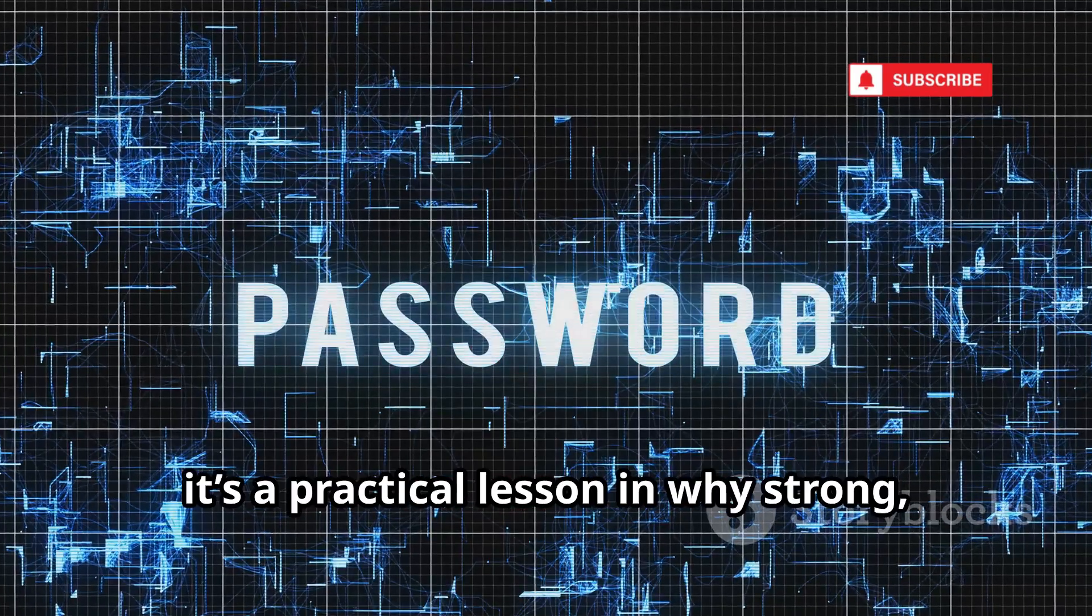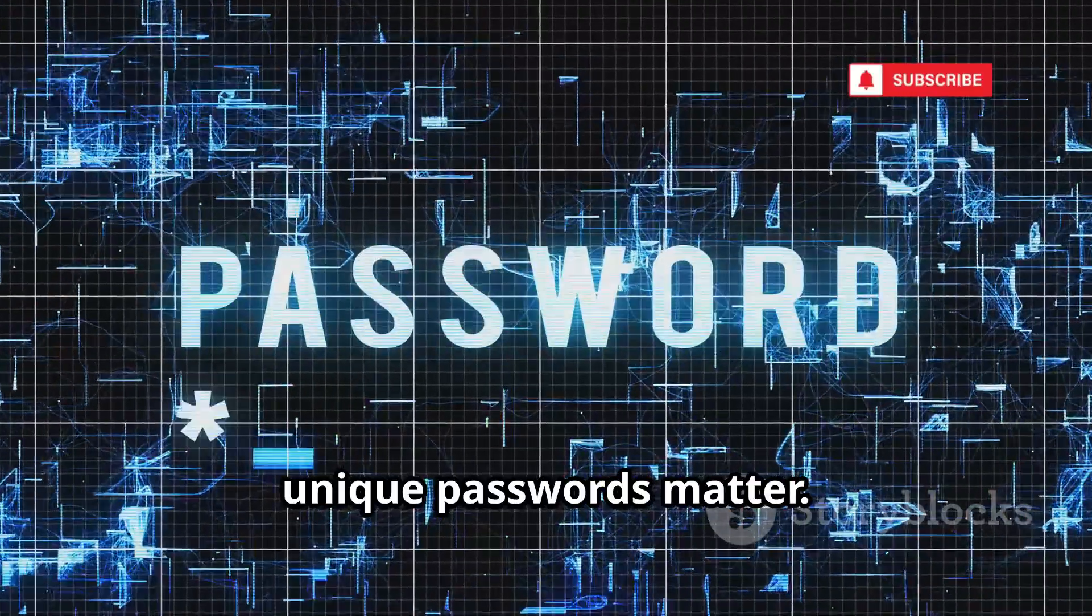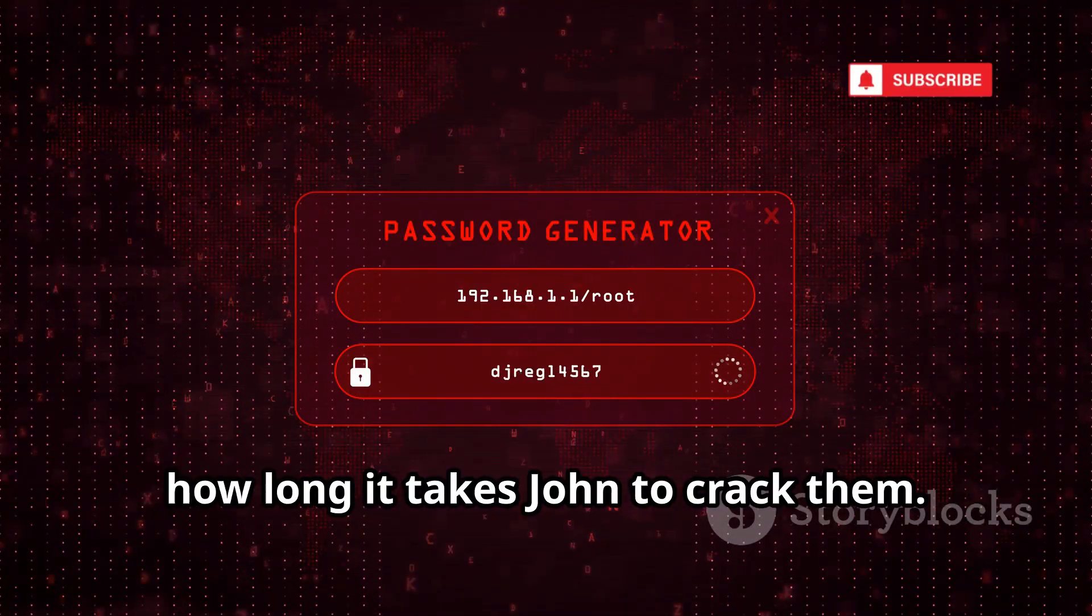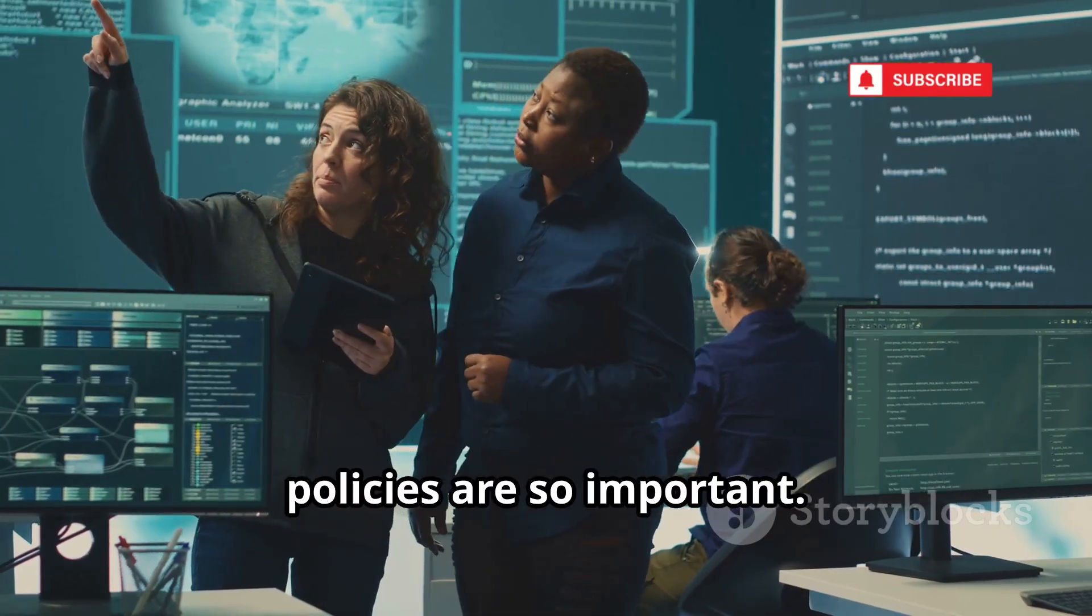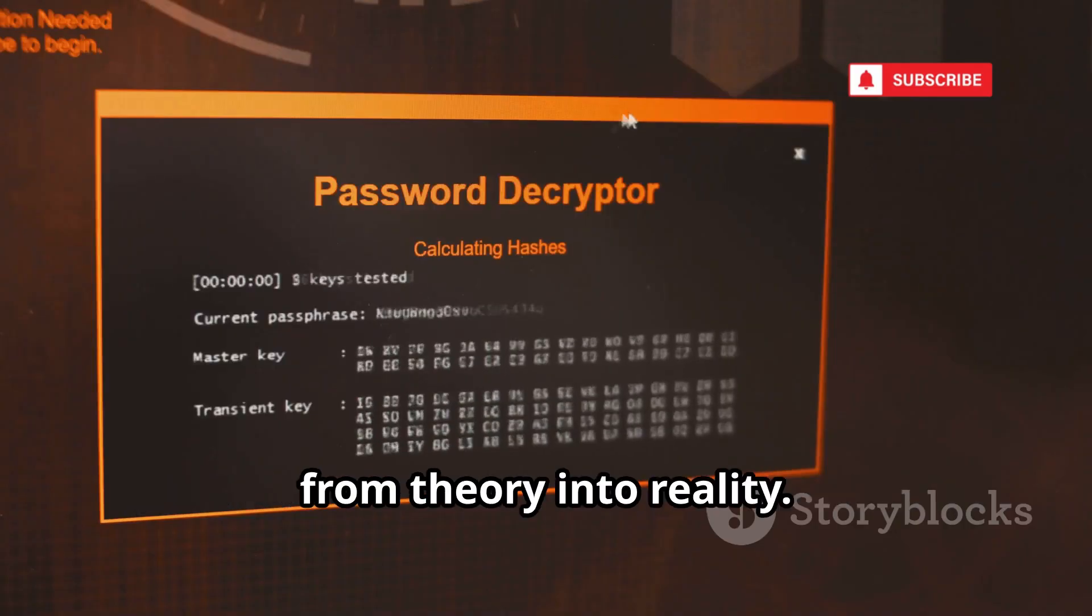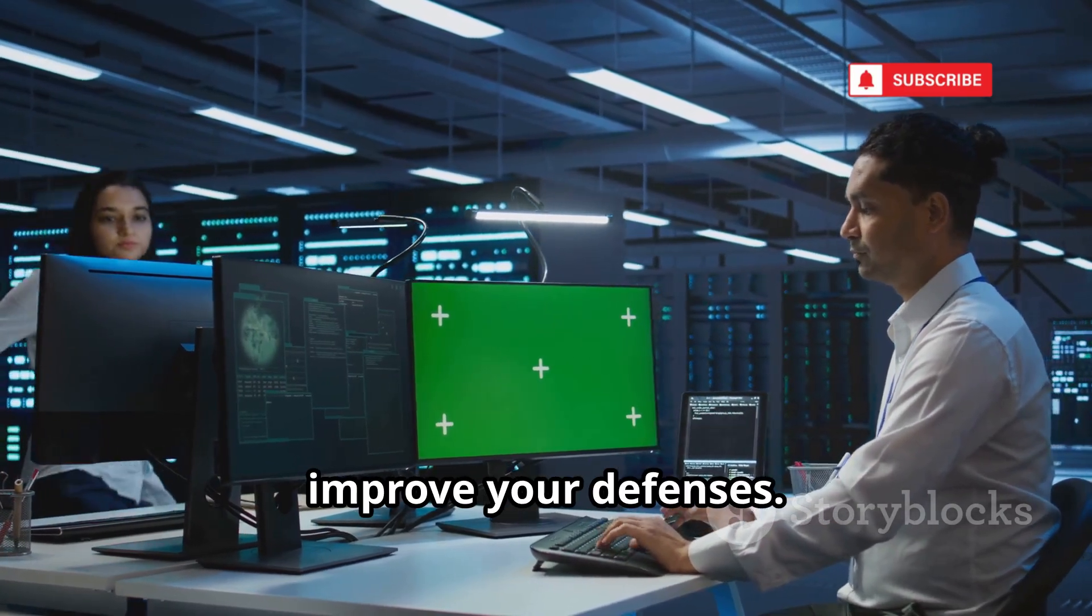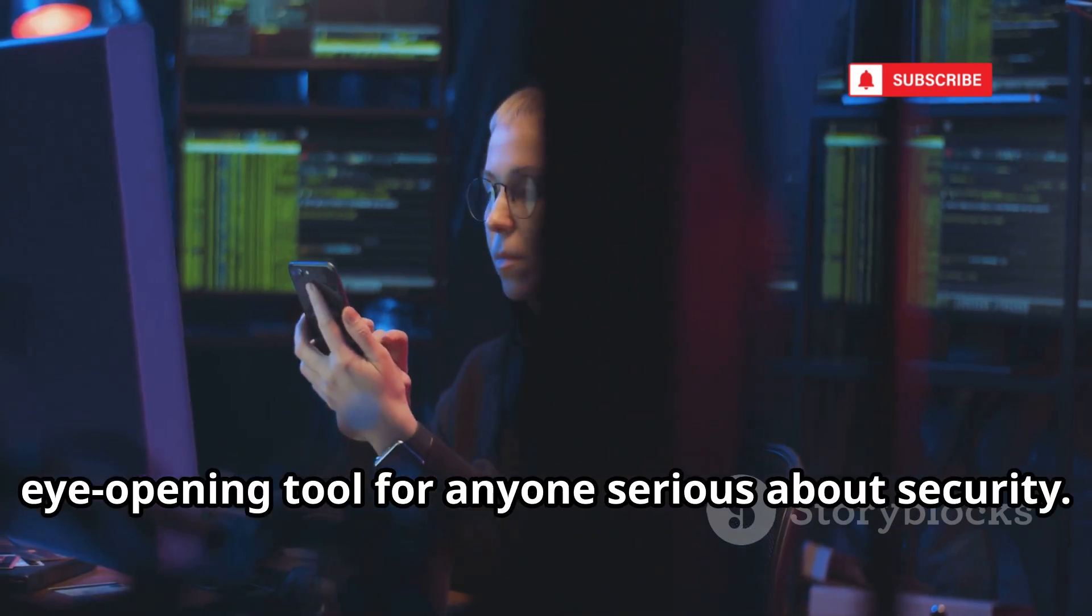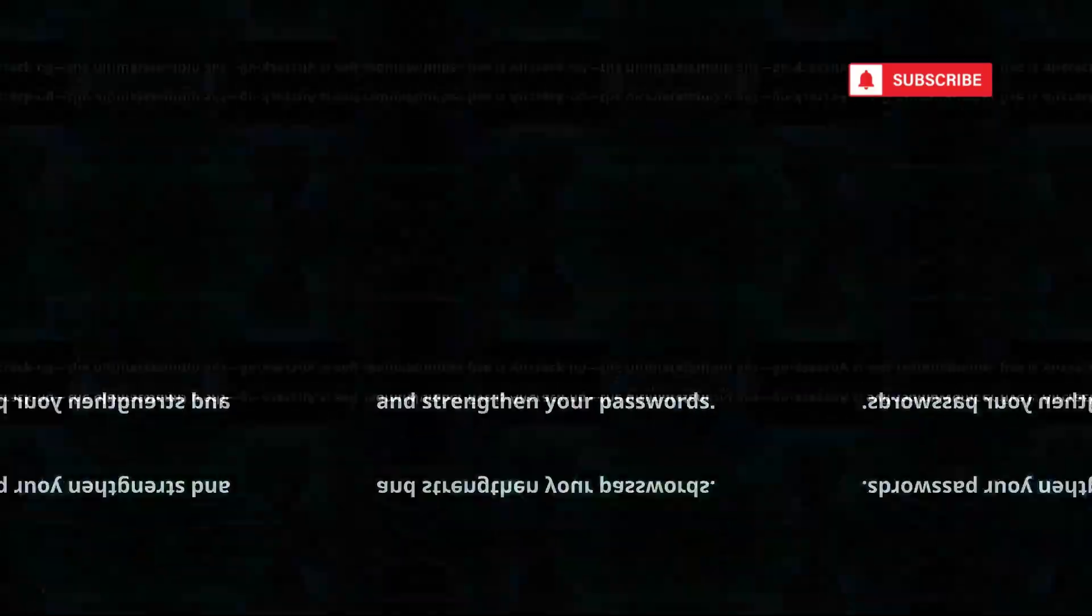For beginners, it's a practical lesson in why strong, unique passwords matter. Create your own password hashes and see how long it takes John to crack them. You'll quickly understand why password policies are so important. John the Ripper turns password security from theory into reality. Use it to audit your own systems and improve your defenses. It's a powerful, eye-opening tool for anyone serious about security. Test, learn, and strengthen your passwords.